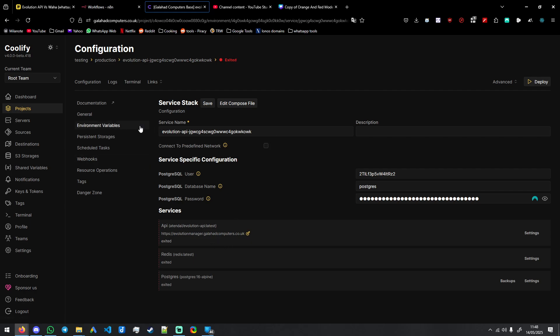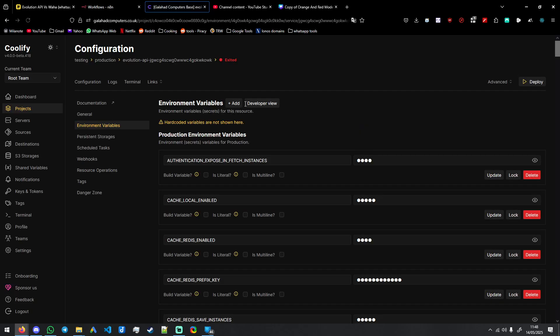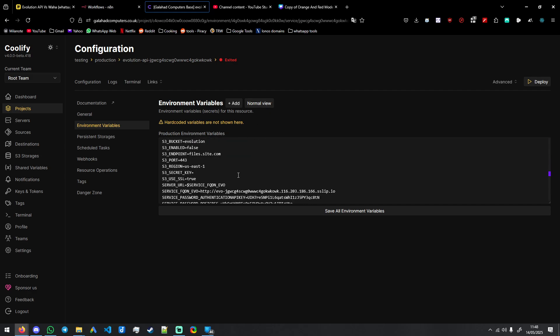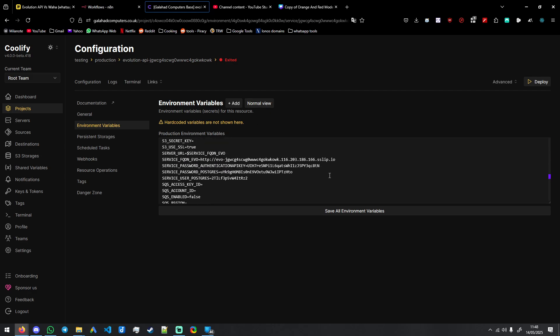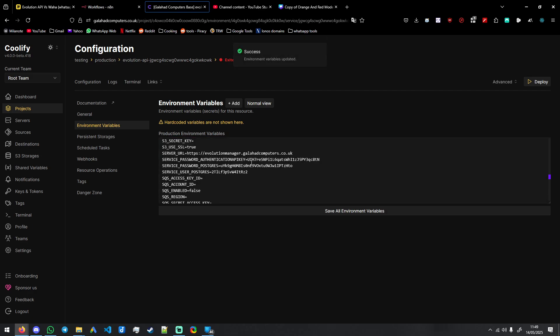And then in environment variables, we need to delete one line and change one thing. Delete service FQDN EVO and have the server URL equal your domain, the full domain with HTTPS. Click deploy.